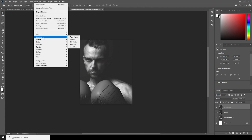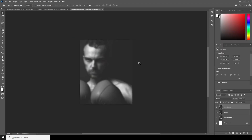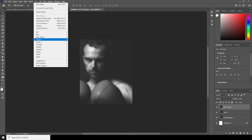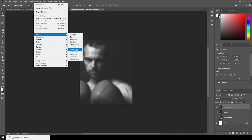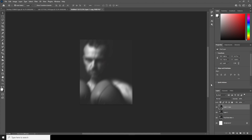Go to Filter, then Blur Gallery, and apply a Field Blur to create a nice blur effect. Then go to Filter, Blur again, and add some Motion Blur too. Increase the distance in pixels and click OK.